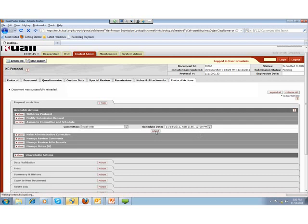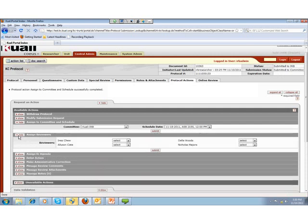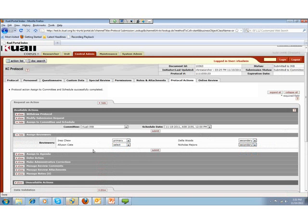When I activate the submit action, the system will make other actions available to the IRB administrator, one of which is Assign Reviewers. The committee had four members, and I am going to choose three of them as reviewers for this protocol. I am choosing Ines Chu as primary, Bella Woods as secondary, and Majors as secondary. I am leaving Allison Kate as an active committee member without a reviewer assignment, and I can go ahead and submit.